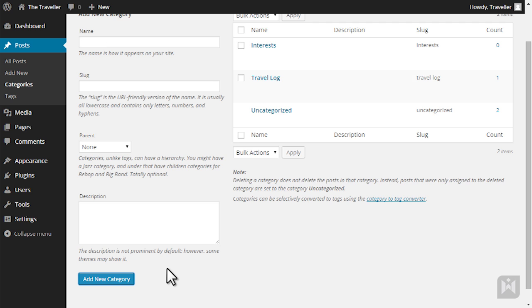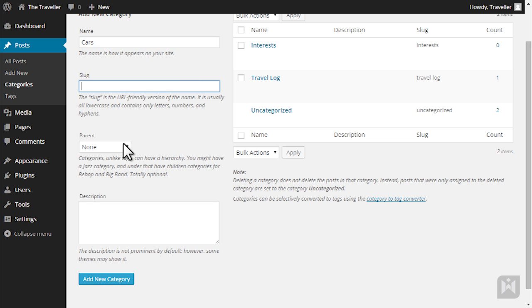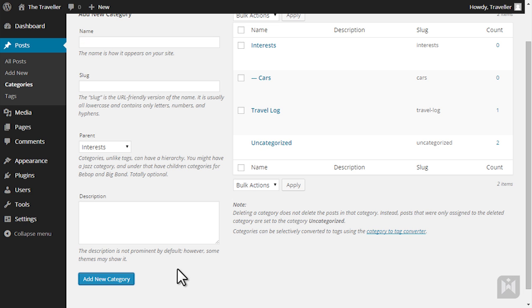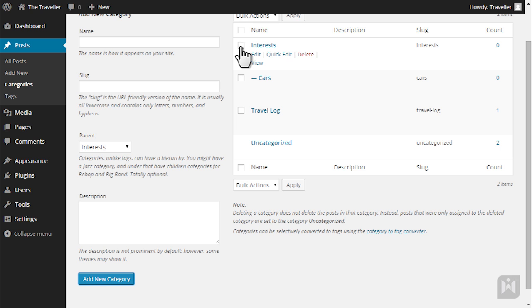You can also create subcategories simply enter the name. Enter your own slug if you'd like. Choose the parent category you'd like to assign then hit add new category. Any future articles that gets assigned to the subcategory will also get assigned to the parent category letting users find that particular article in both categories.